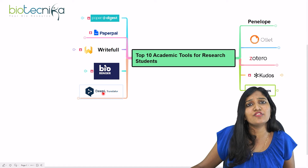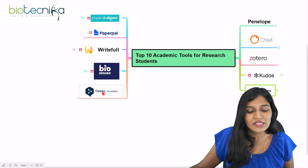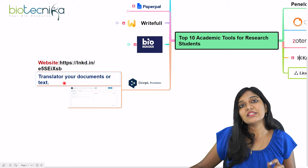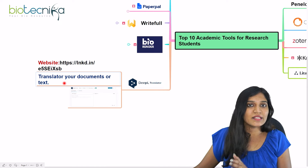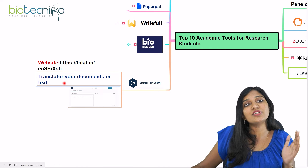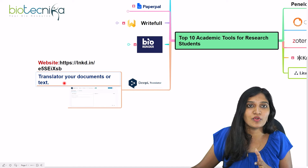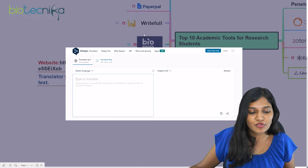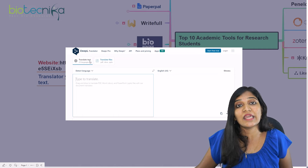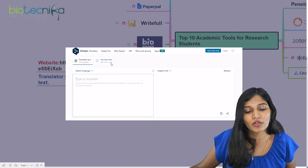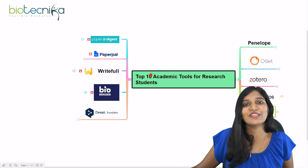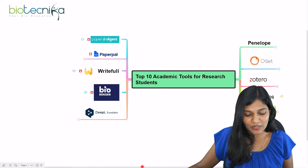The fifth tool is DeepL Translator. You can use this to translate either documents or text. You can copy text you want to translate into German, Japanese, or whatever language you need, or upload a Word document, and it translates it into either a document or text. As shown, 29 languages are available, and you can upload PDF, DOC, or PPT files. DeepL Translator is a good tool for translating your documents or text.